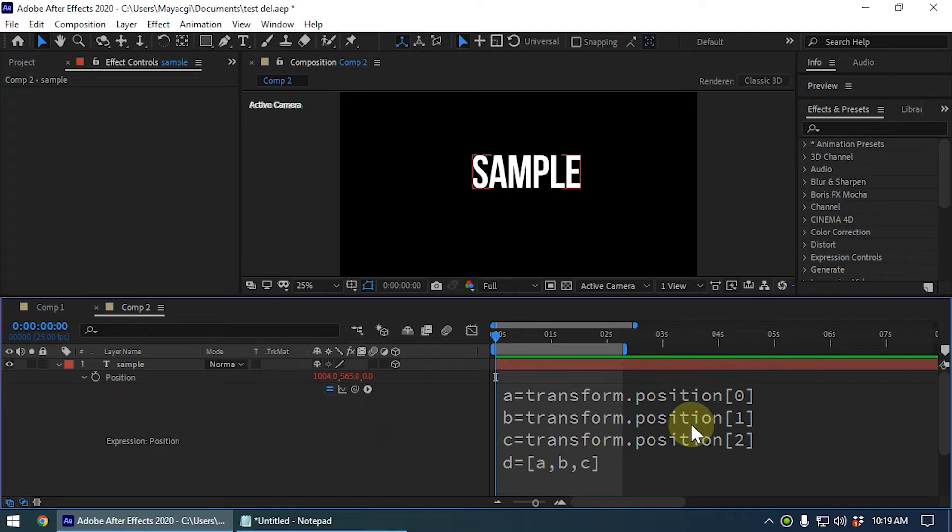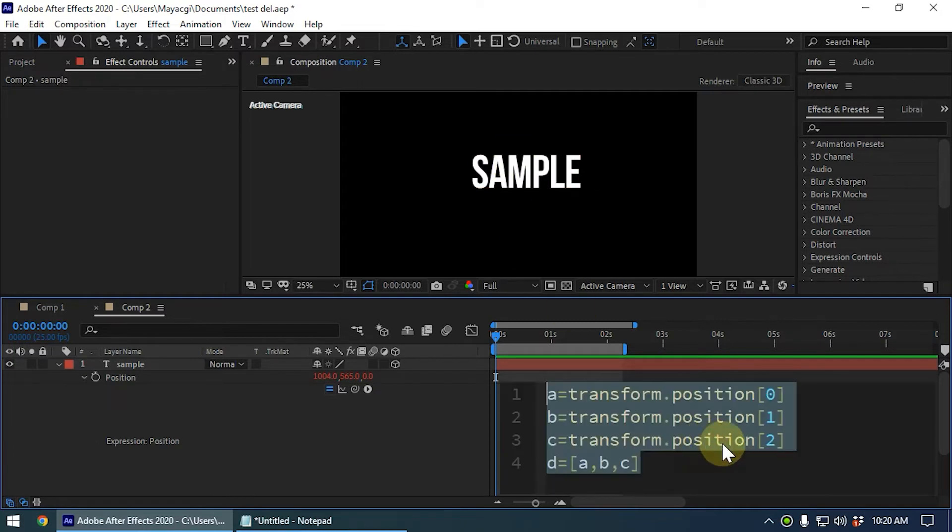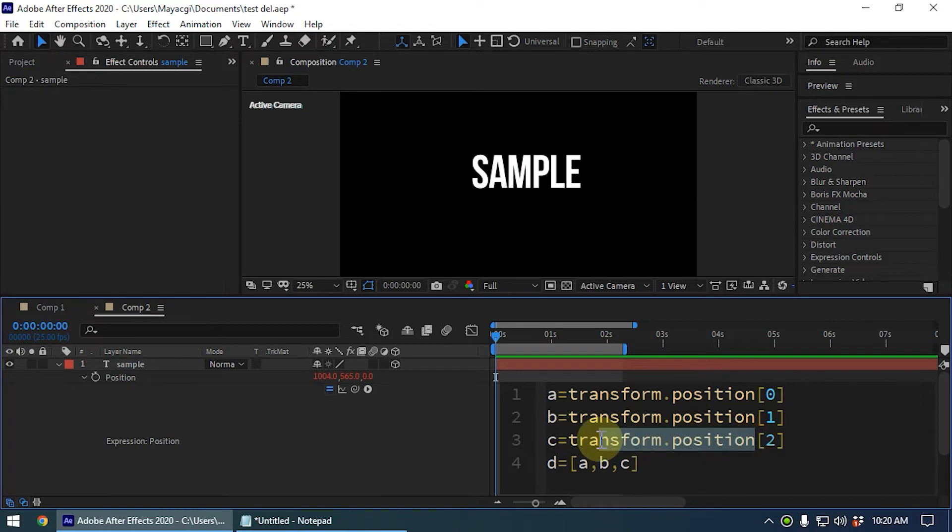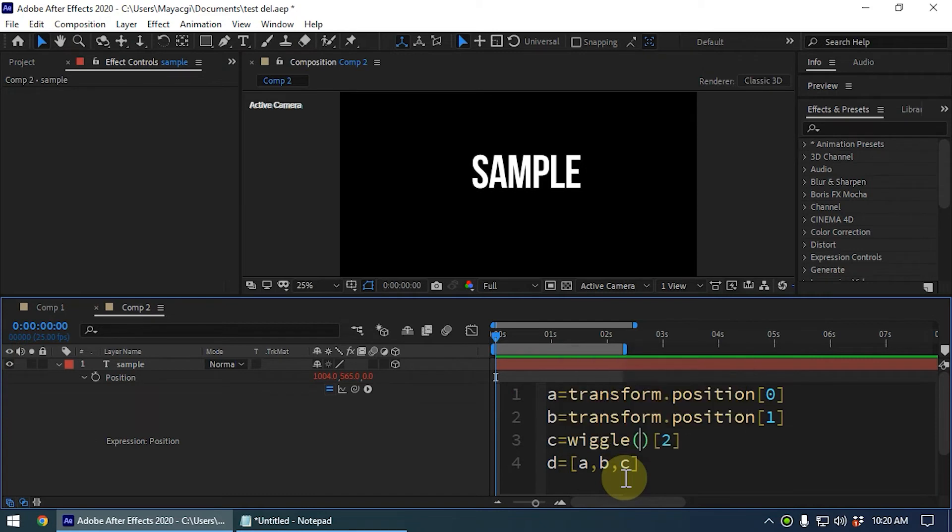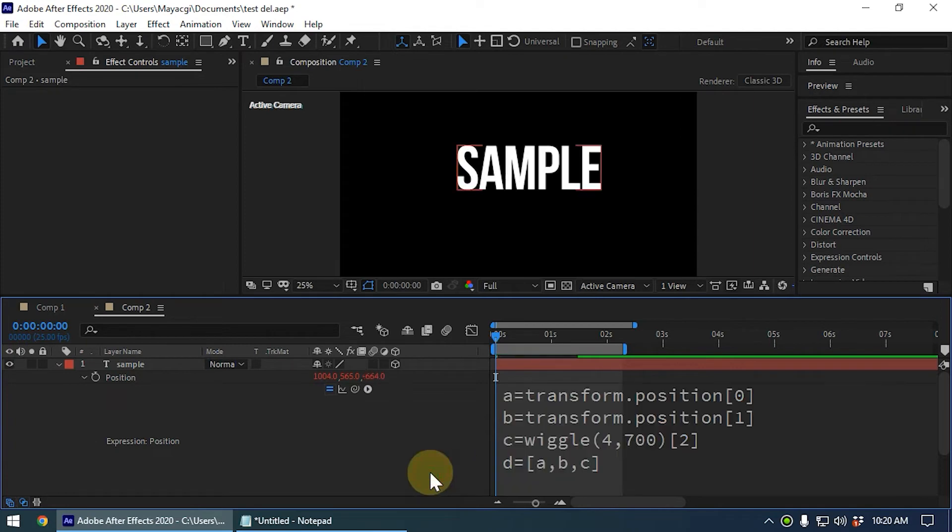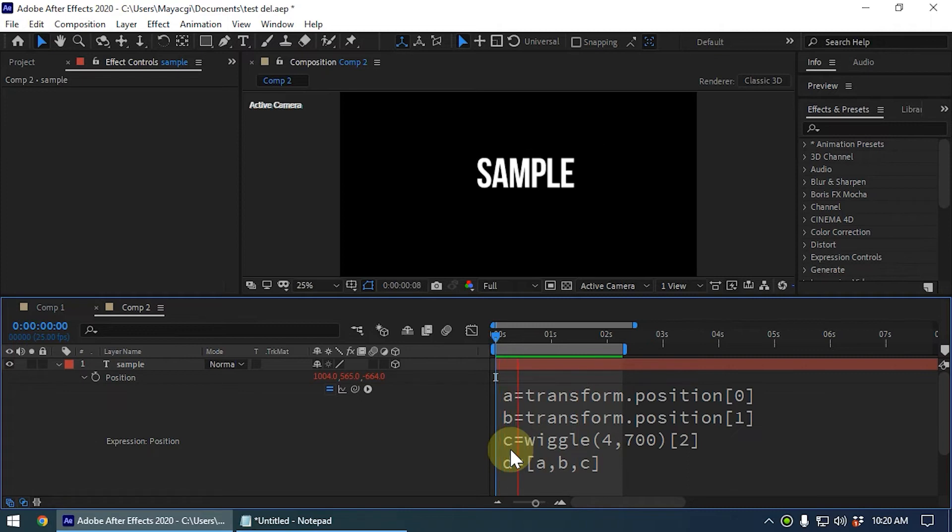Now we can do a lot of cool things using this array. Let's say for example we want to wiggle only the z axis on this layer. We can easily delete this part and we can apply the wiggle to the c variable. Let's say we type the wiggle and we type the frequency and amplitude like this.